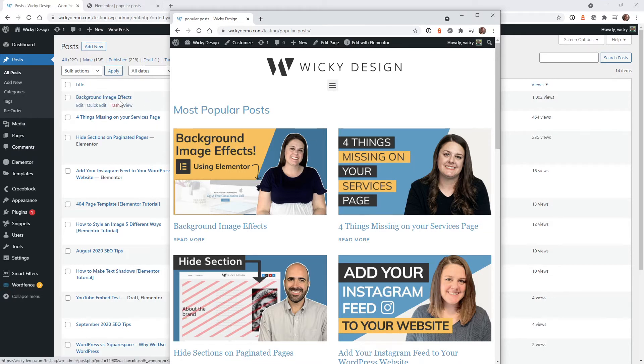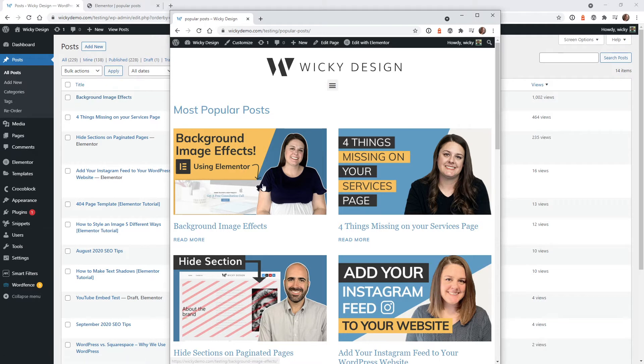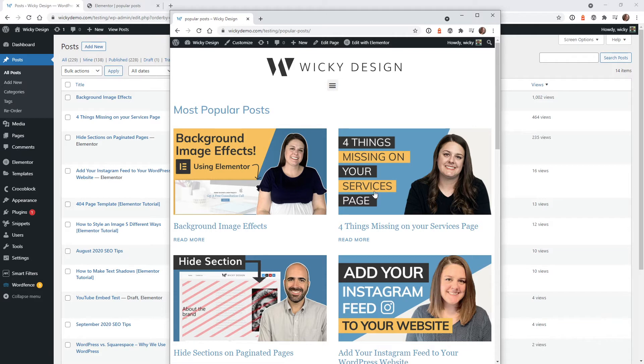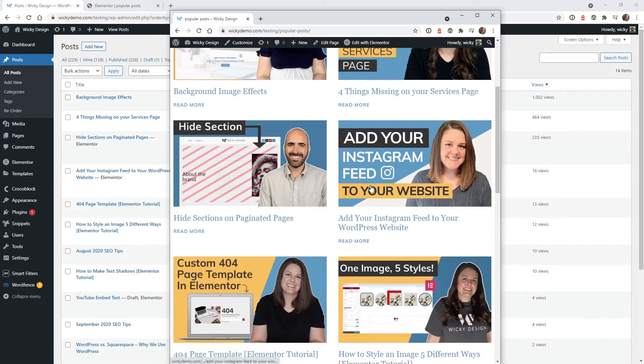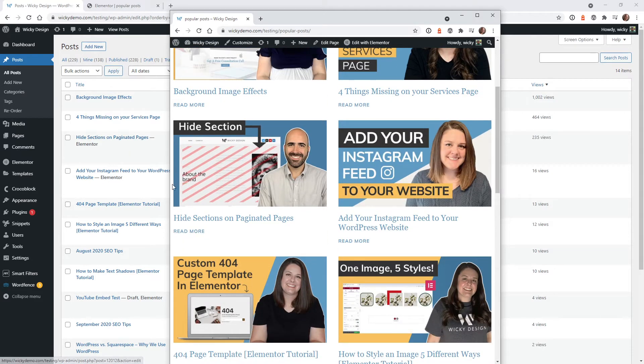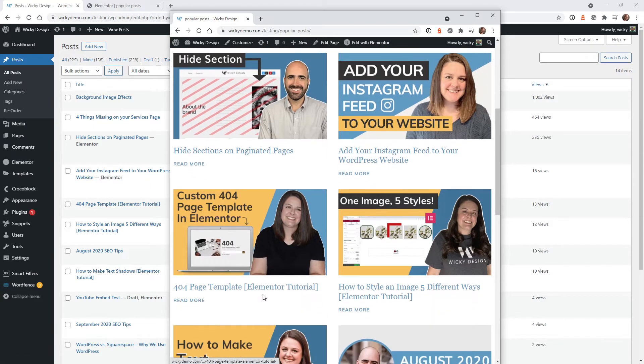So let's go ahead and make sure everything's pretty consistent. So background images effects is number one. The second one with 464 views is four things missing from your services page. Then we have hide sections, add your Instagram, we got four, four. Okay, so everything is working perfectly.